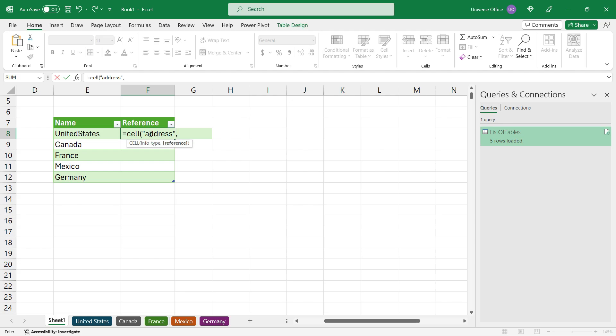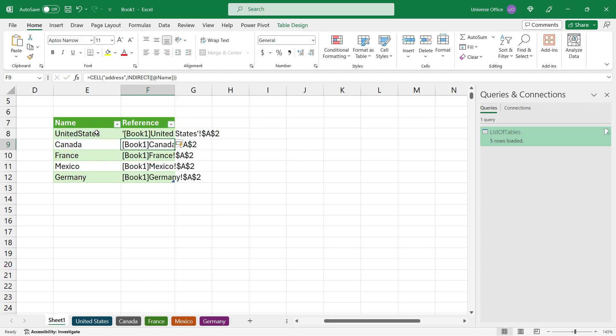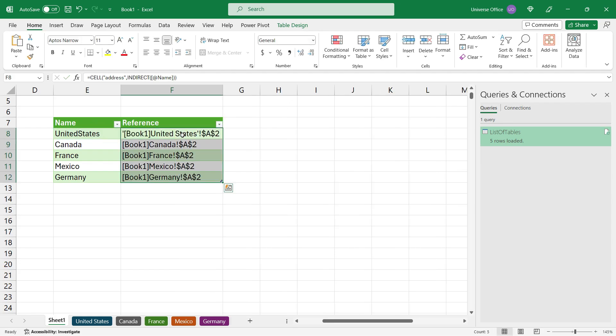Then I hit comma and use the INDIRECT function to return the table name as a reference. I close the CELL formula and hit enter. It returns the table references in a column.